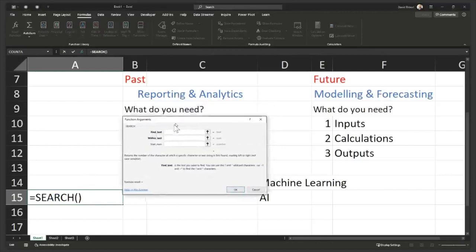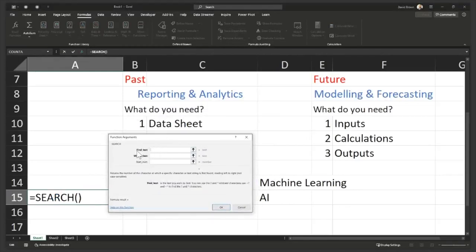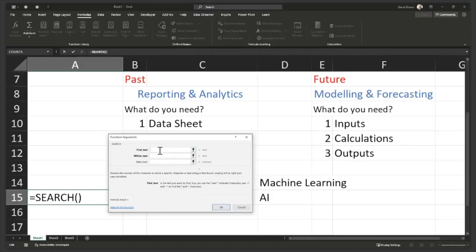Then what happens is these boxes are arguments. So each and every argument, you need to kind of read it and say, hey, okay, what is find text? Oh, well, this is what it says. It says, is the text, find text is the text you want to find. That's funny. All right. So I want to find sheet. Let me just type sheet. All right. I've typed sheet.